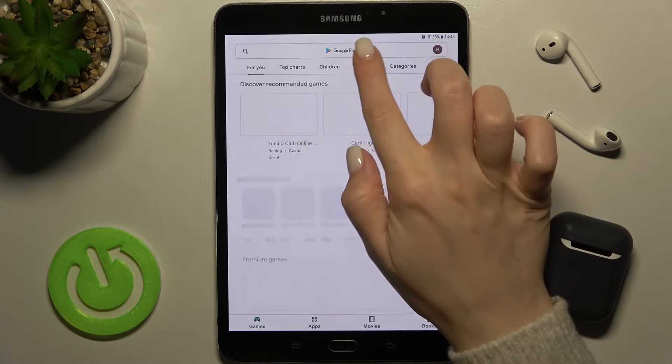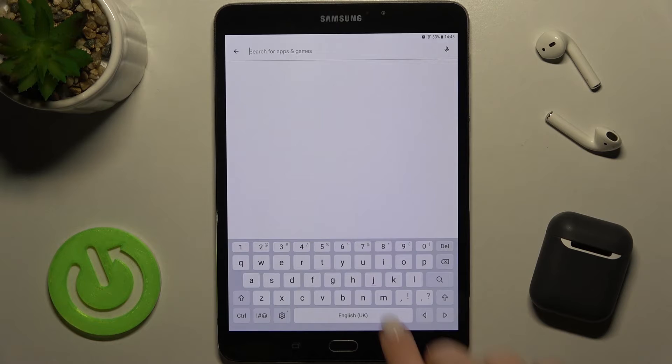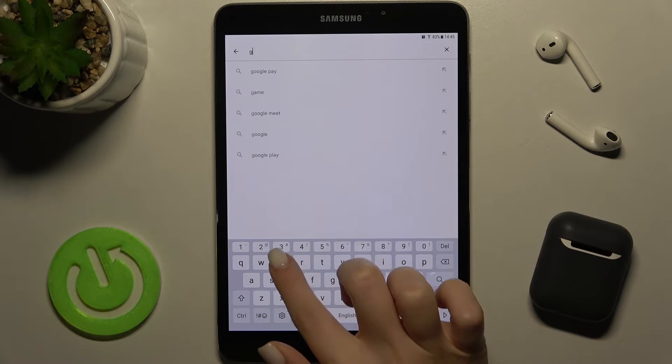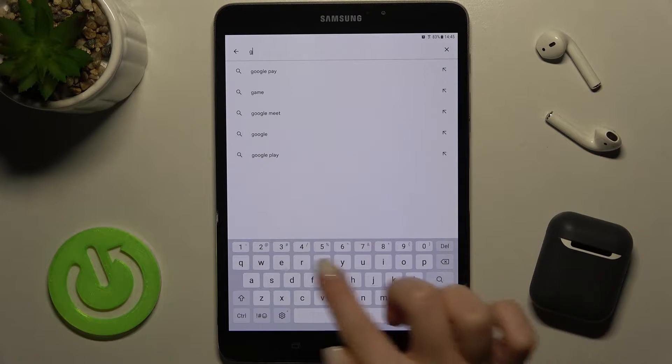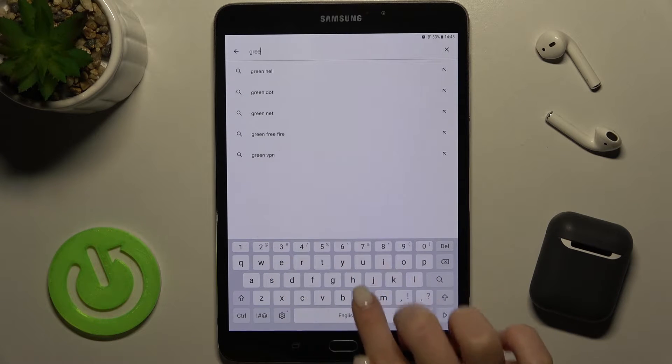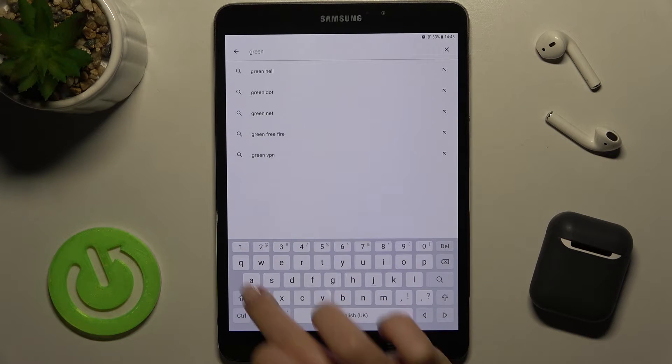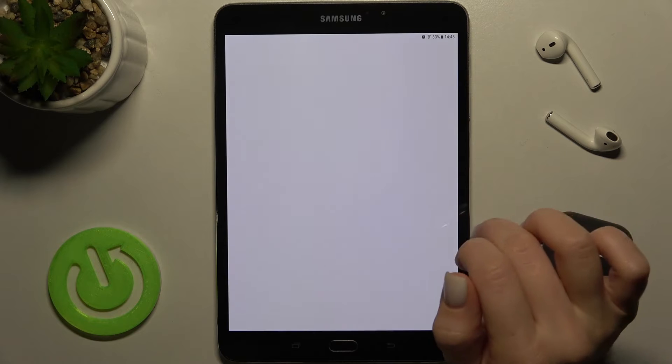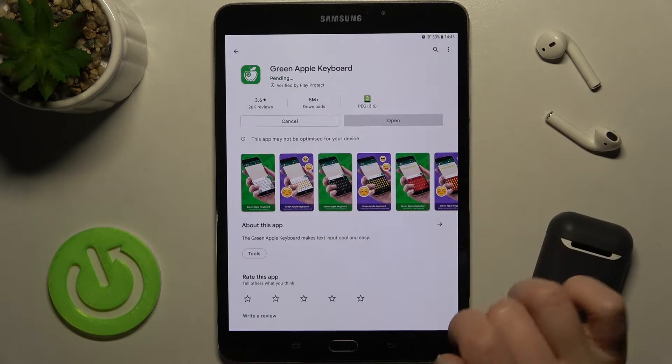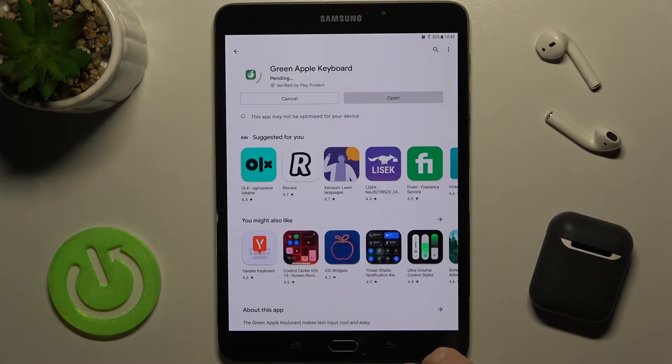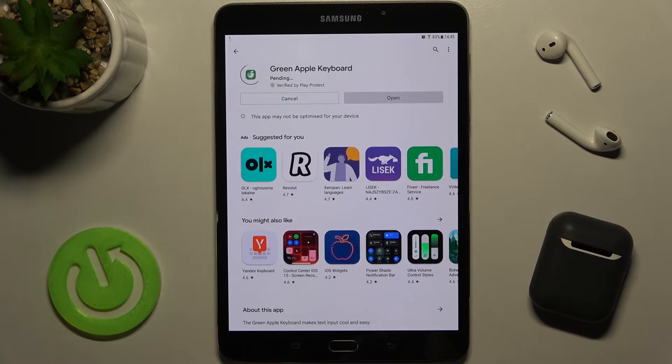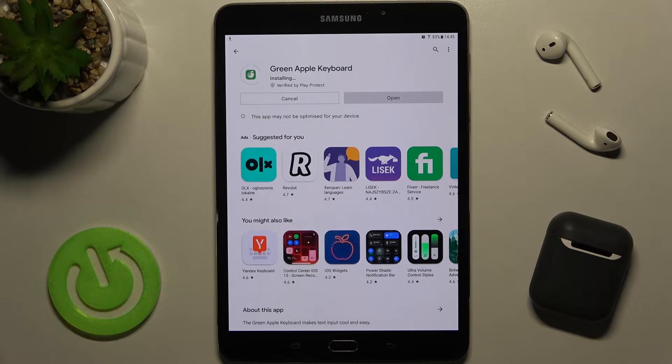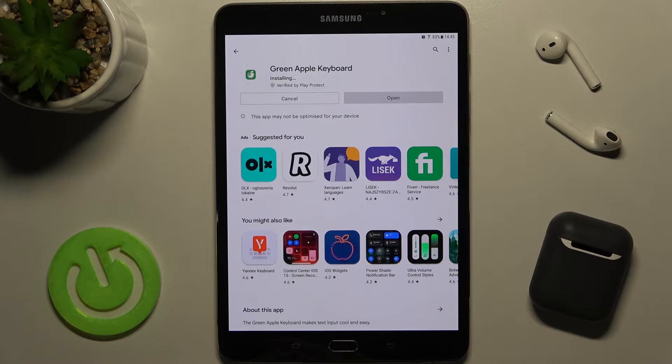First, go to the Play Store and in the search bar, type 'green Apple keyboard.' Now tap to install the application and wait a few seconds while it's installing on your device.